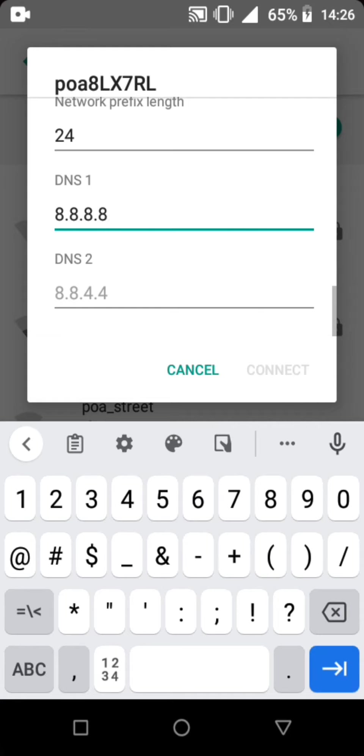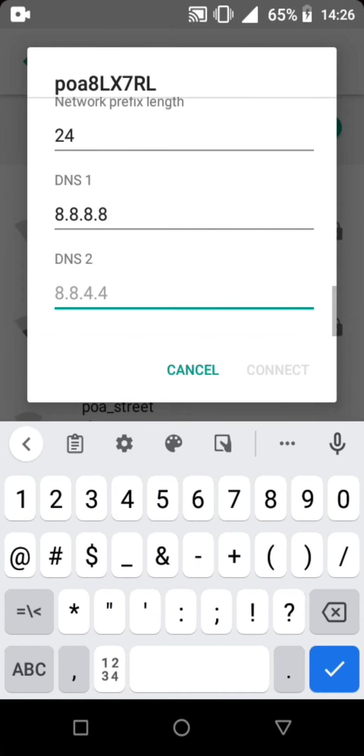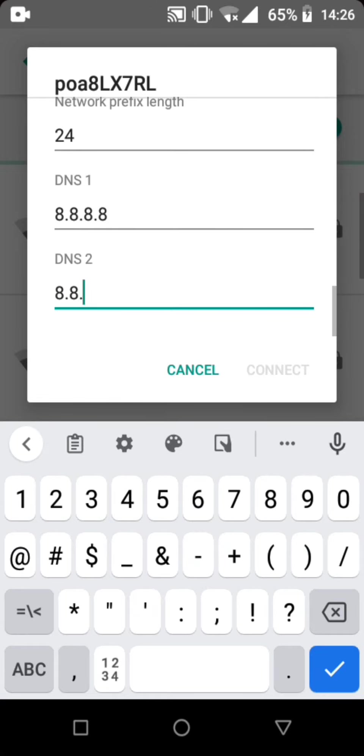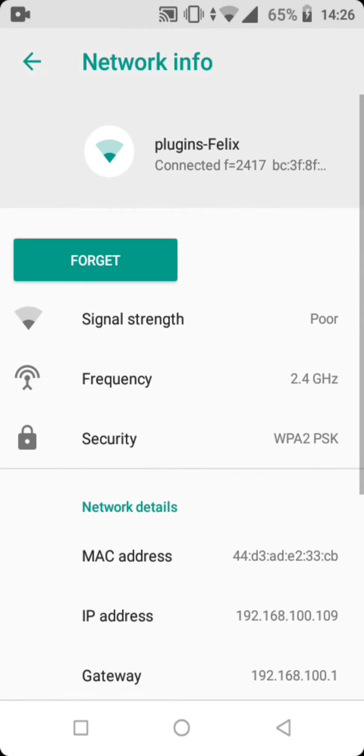In DNS2, just click 8.8.4.4. And then after that, you can see the Wi-Fi is connected and you've just gained your Wi-Fi.